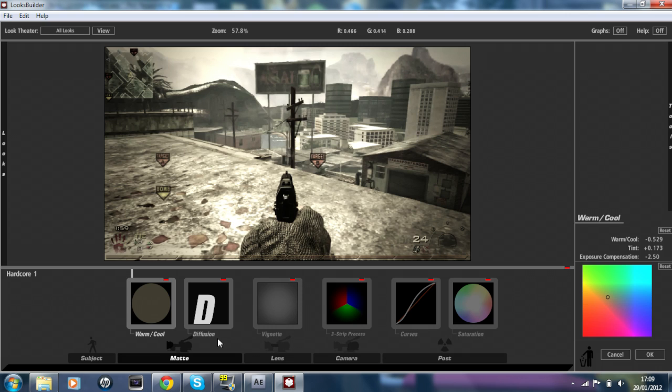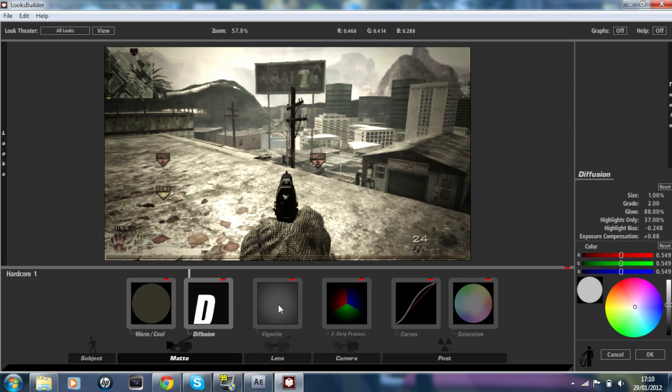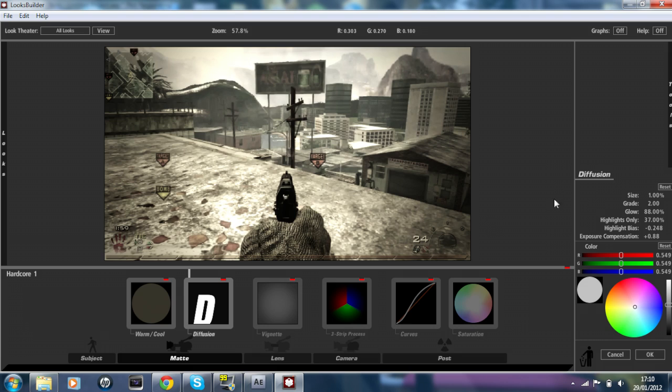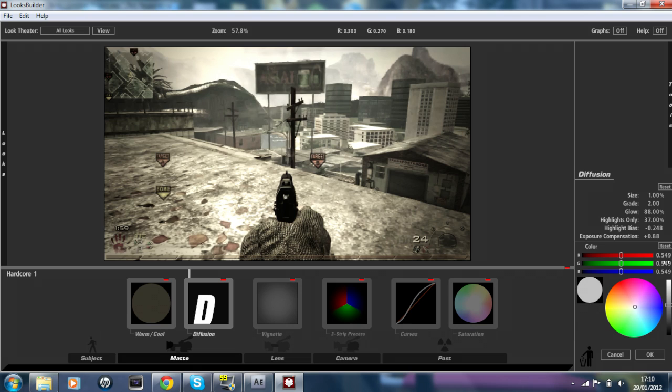The next effect is Diffusion, and it's also on the Matte section. When you go on Matte highlighted, Diffusion, these are the settings: Size is 1%, Grade is 2, Glow is 88%, Highlights Only is 37%, Highlight Bias is minus 0.248, and Exposure Compensation is 0.88. For the RGB red, green, and blue for the color, they're all going to be 0.549, and it's just going to give out a basic white color.